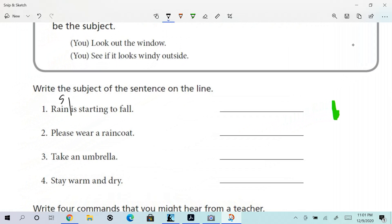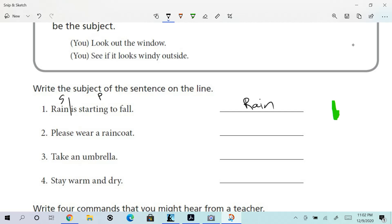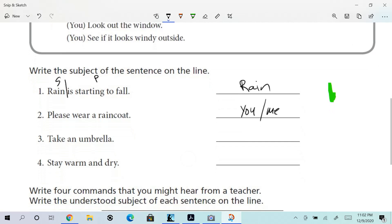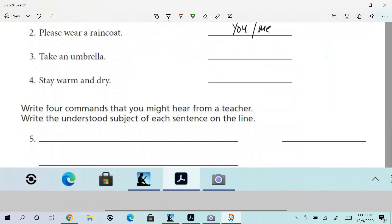So rain is the subject. 'Please wear a raincoat.' You might stare at that for a minute and think, 'I don't see a subject. I'm a little confused.' But it gives a command: 'Please wear a raincoat.' Who are they talking to? They're talking to you. So you might say 'you,' 'me'—I don't know how you want to put it.